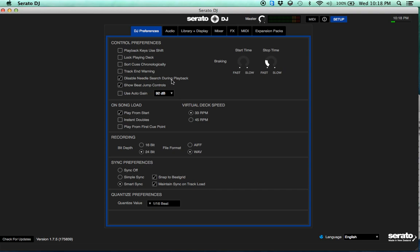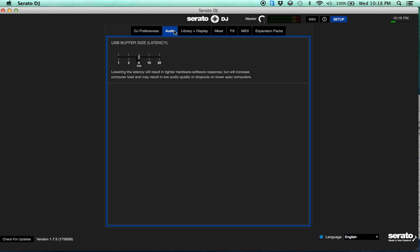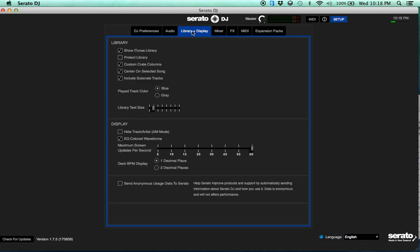So a couple things if you look in here, you can disable needle search during playback, show beat jump controls. Beat jump is a new thing that's kind of cool, so you can jump ahead, jump back by like 4, 8, 16, 32.